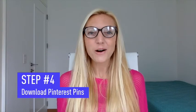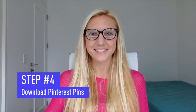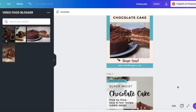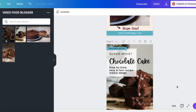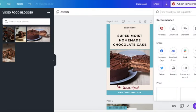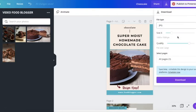Step number four: Download your Pinterest pins. I'm going to go ahead and download my image by clicking on the button on the top right corner and choosing the images I want to download.